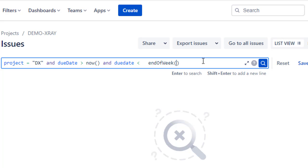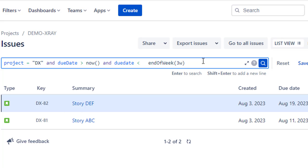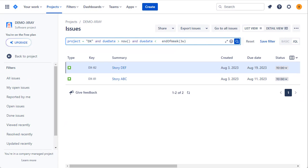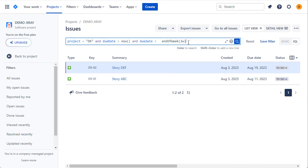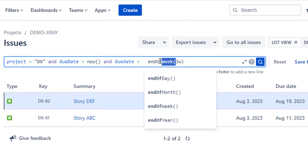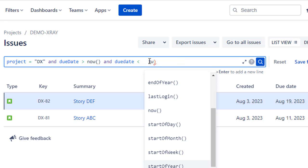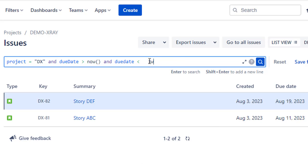That query pulled back no issues, but if we add three weeks as a parameter — endOfWeek(+3w) — this gives us all issues due within three weeks' time. Bear in mind that in this instance, three weeks refers to the end of this week, the end of next week, and the end of the week after — so it's the end of week three, not exactly three weeks from today. That's why it pulls out the issue on the 19th in this particular instance. If you wanted exactly three weeks rather than end-of-week boundaries, you'd use the plain relative value of three weeks.